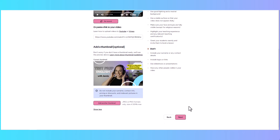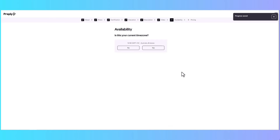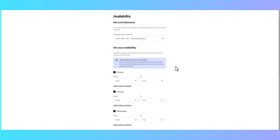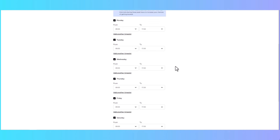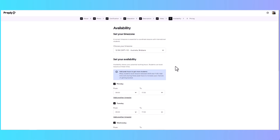Once everything is ready, click Next. You'll then add your availability — first make sure your time zone is correct because your schedule will be shown in your time zone. Then you can check off the days you're available and set different times. When first starting out, I recommend opening as many slots as you can.